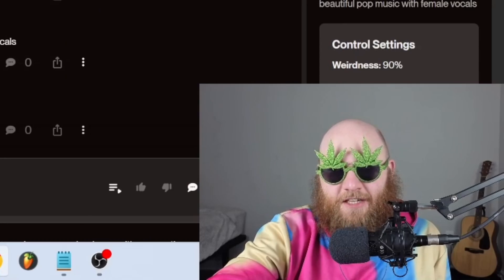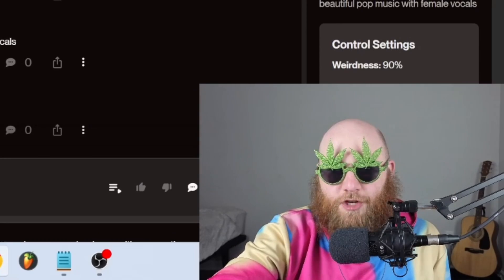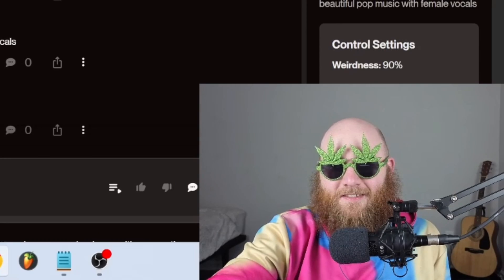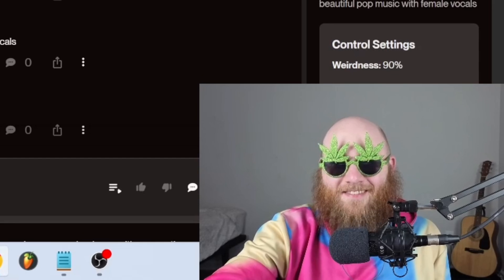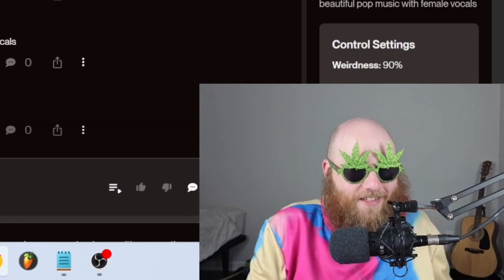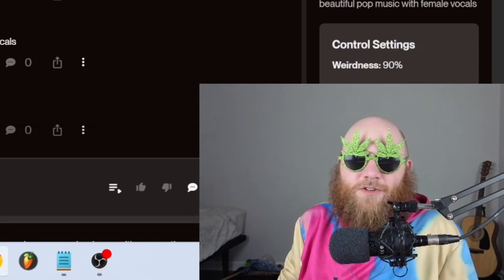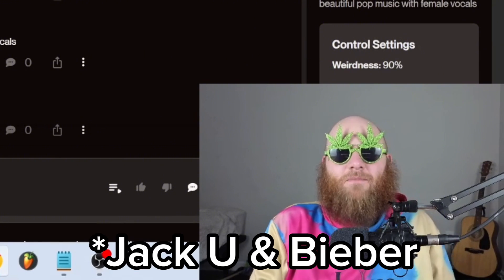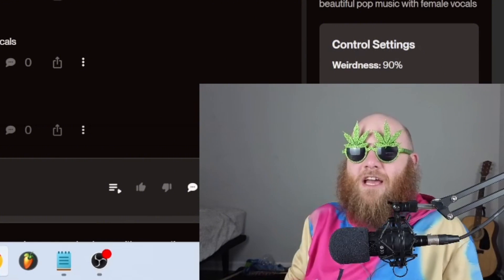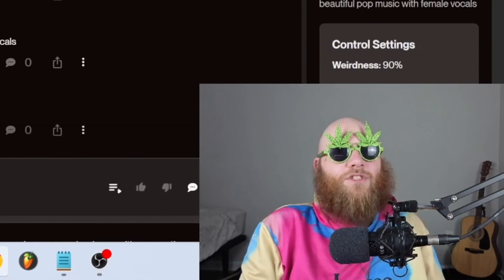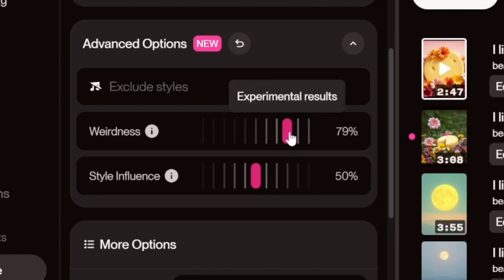That actually sounds fire — it sounds like a vocal chop. That lead sounds exactly like 'Where Are You Now' by Skrillex and Jack Ü. You know how they got the idea for that lead? Probably by doing random stuff — like, what if we just turn his voice up 24 semitones and see what happens. Let's try it at 80.